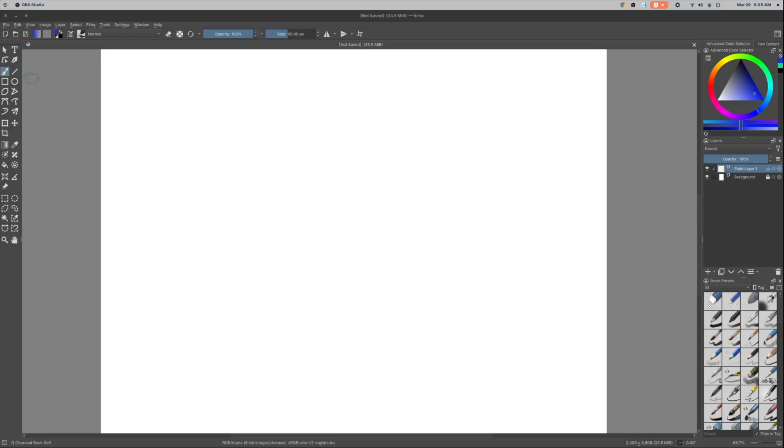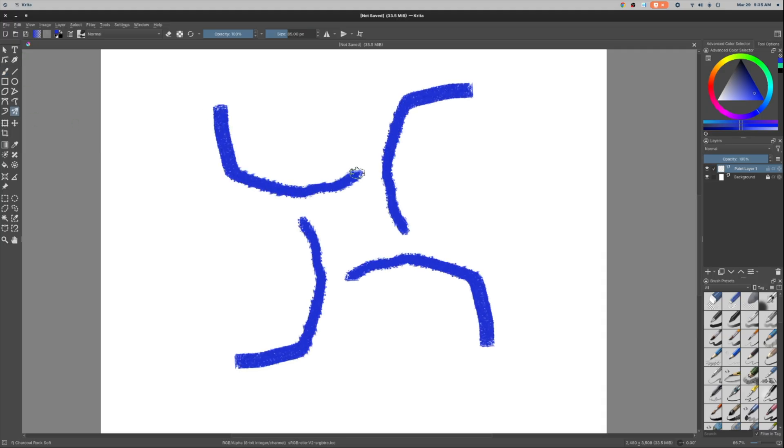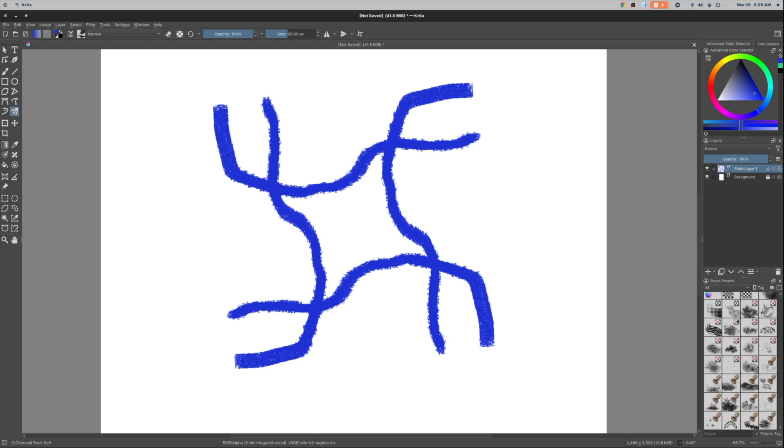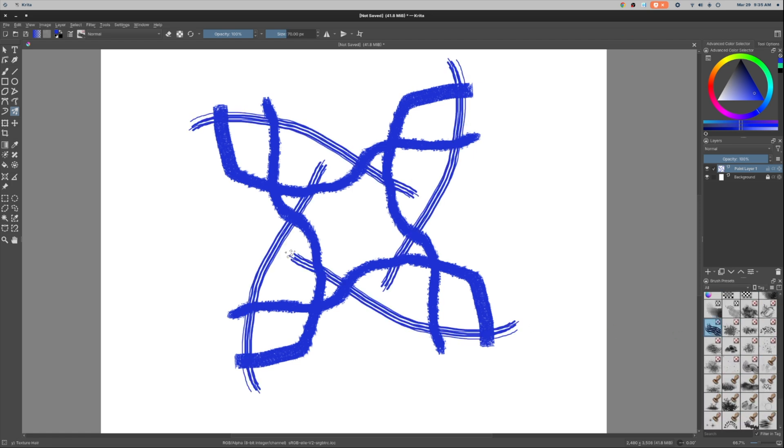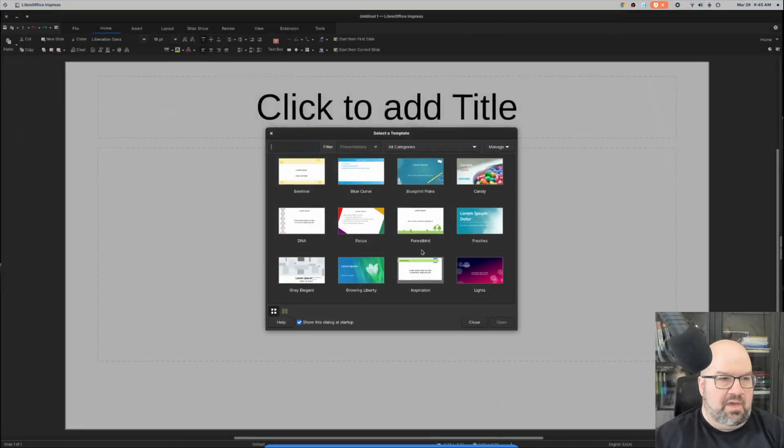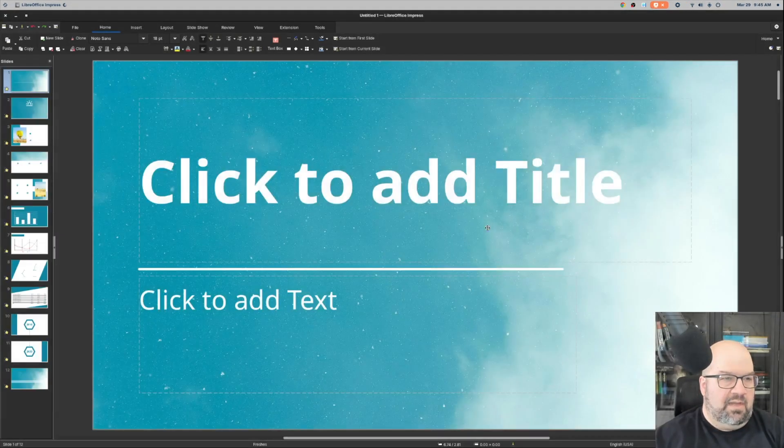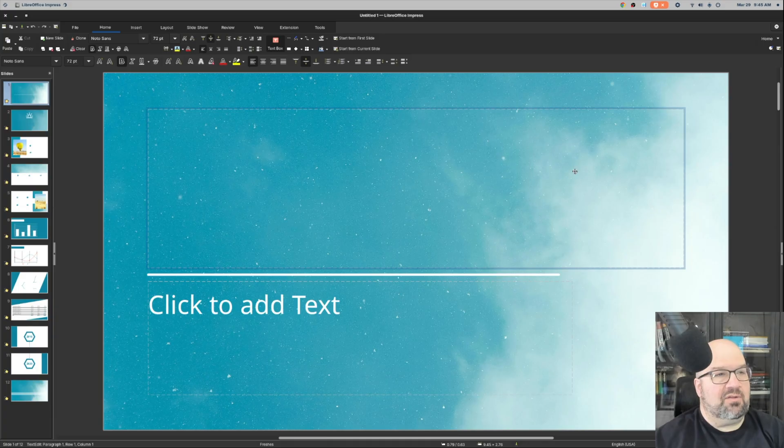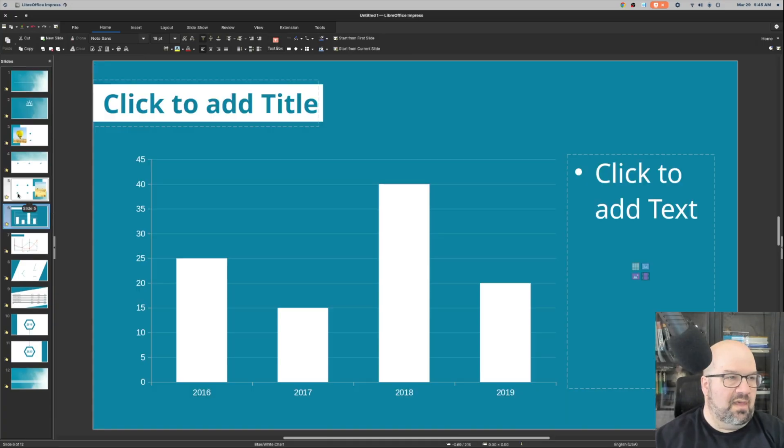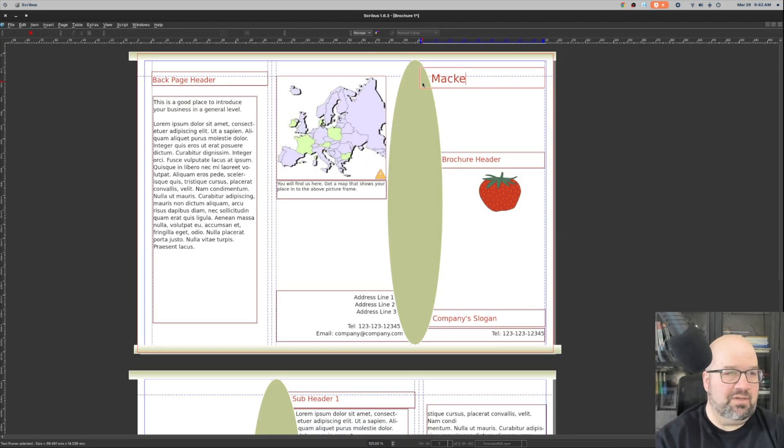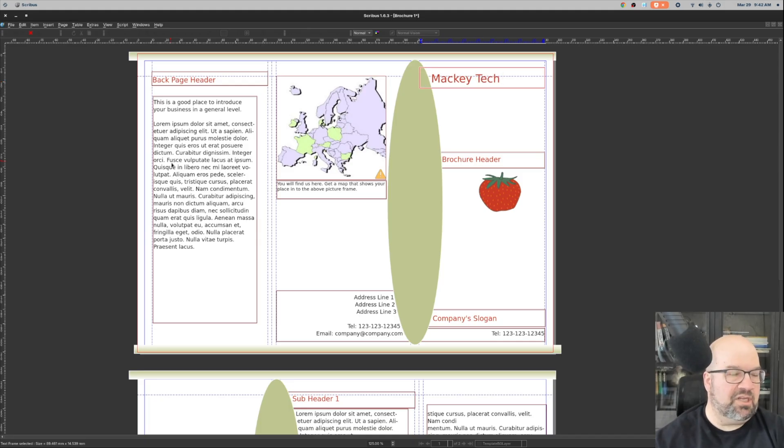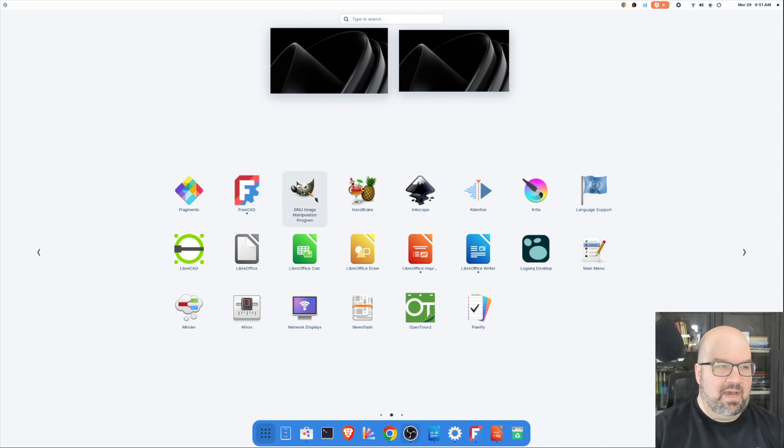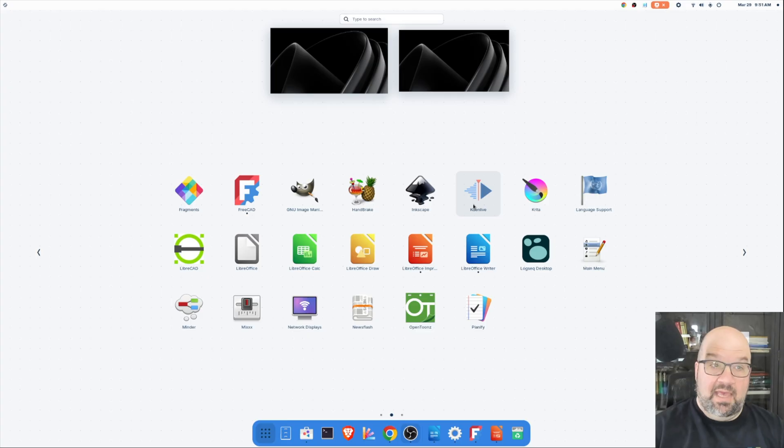And then you have Krita, which is a drawing slash sketching tool slash painting program, which gives you tons of different brush presets and tools and different ways to draw things. And then of course you have the ever-popular Libra Office. Right now we're in Libra Impress, which is analogous to Microsoft Office PowerPoint. And that also comes with a spreadsheet word processor. It comes with a drawing program. You have Scribus, depending on how you want to pronounce it, which is your desktop publishing tool. And we also have Darktable, FreeCAD, the popular GIMP, InkSpace, KadenLive, which I used to create some of this video, and many others that I will list all of them in the video description.